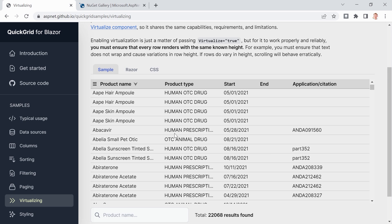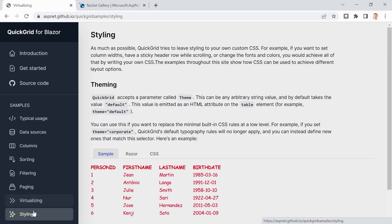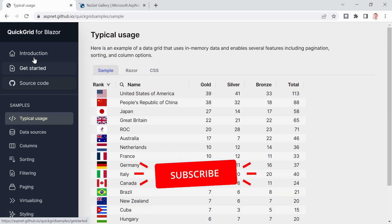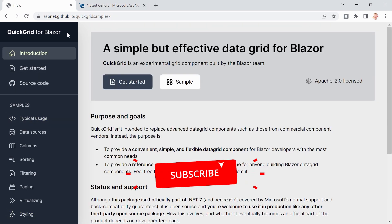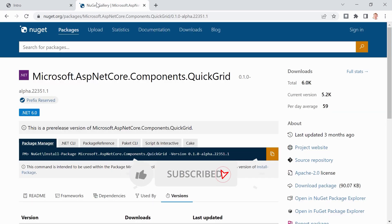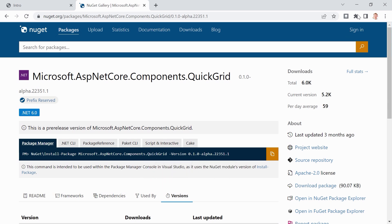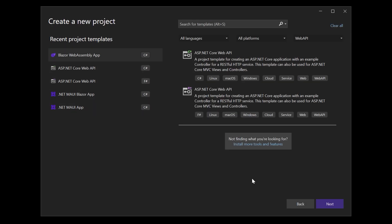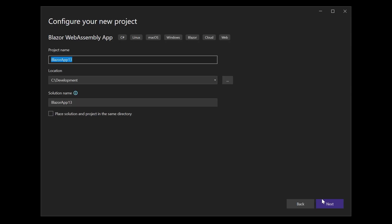So this QuickGrid thingy is also using virtualization or is able to use it and you can change the style. Isn't this nice? I think this should be the default style. This looks really great. Okay. So I would say enough about that. This is also the NuGet page here. So let's just use it. And I'm using Visual Studio 2022, the preview edition, because I want to use .NET 7. Again, not necessary here, but well, why not? We've got the release candidate by the time of recording this. So let's say Blazor QuickGrid first look.